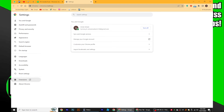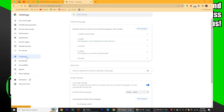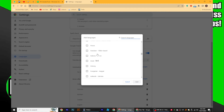In the settings dashboard, navigate to the language section. Here you will find your preferred languages and the options to use Google Translate. To add a new language, click on the Add Language button.